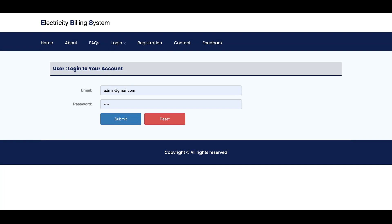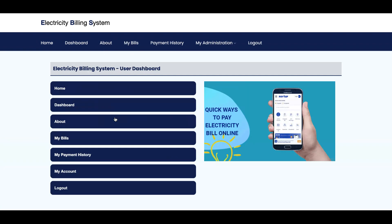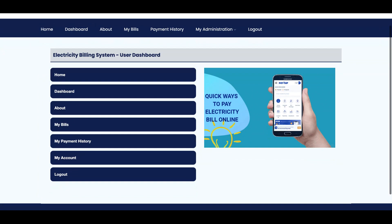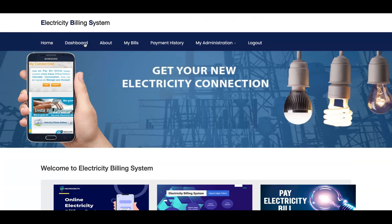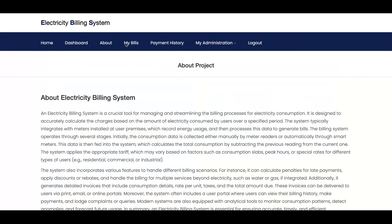Now let's log in with a customer. The username is amit and the password is test. Once logged in, you can see there are fewer options because the dashboard is also dynamic — it renders data according to the user's role. Admin gets many options while the user gets fewer options.